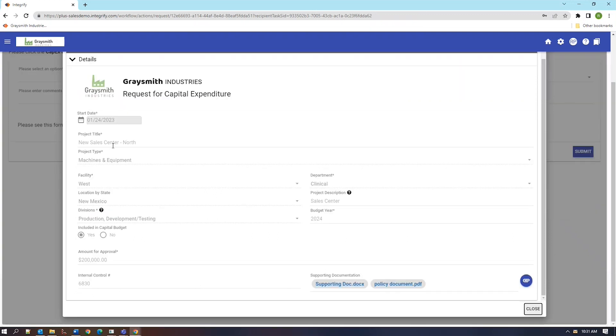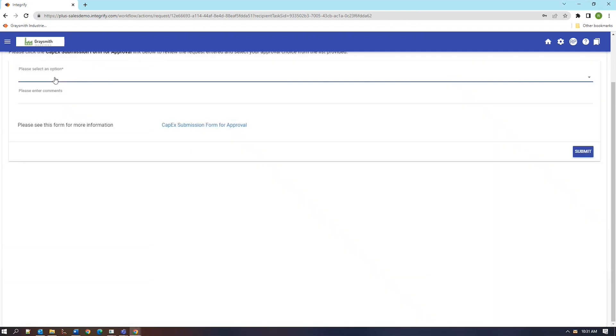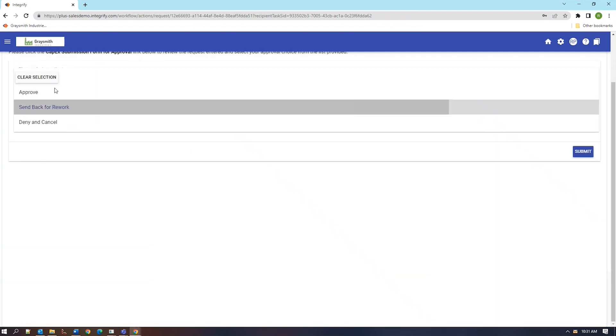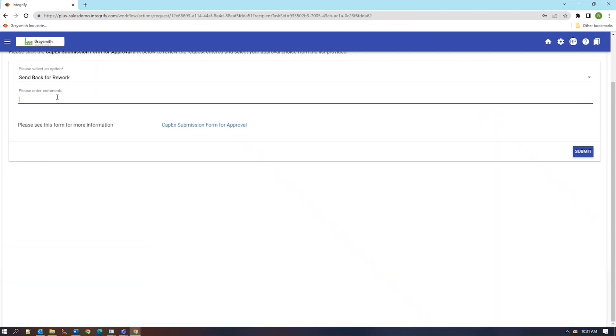Here, our manager discovers a couple of issues regarding the project title and the facility and also the department that this was issued from. So we're going to go ahead and choose the option that sends this request back to the original requester and forward this request back with some comments.